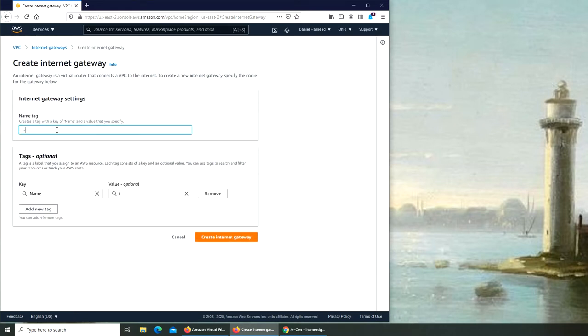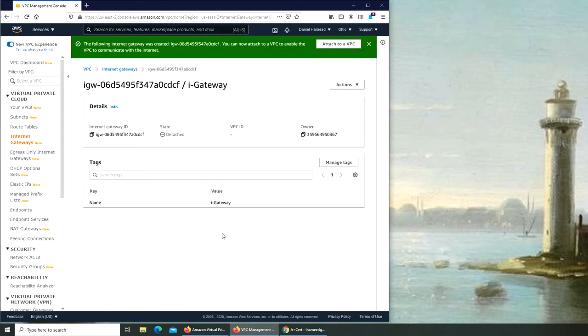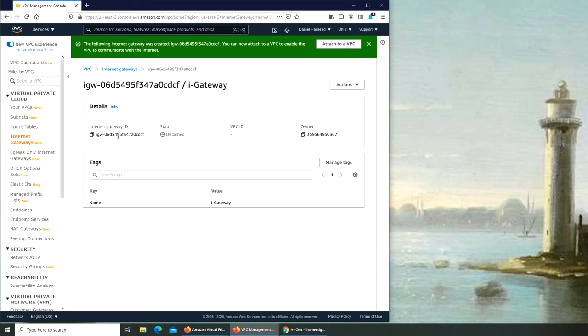Let's see, 'i-dash-gateway'. And again, it's just tagging and all that, not going to worry about it. And that's it. So that internet gateway has been created. Now right now it's detached, meaning it's not attached to any VPC.